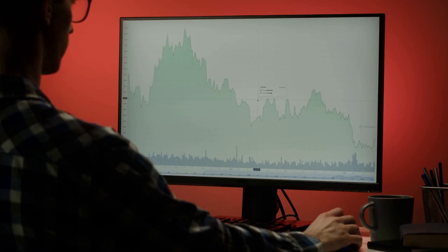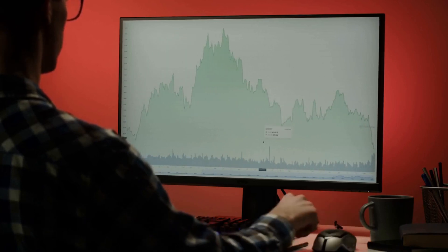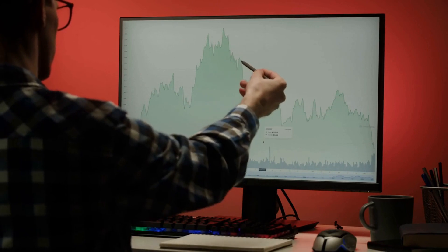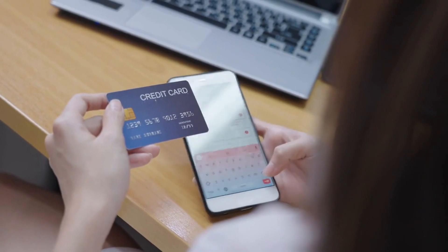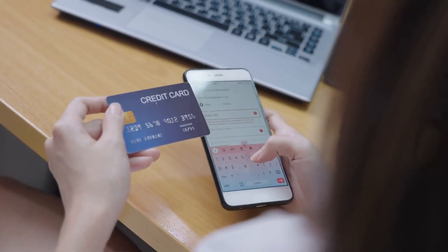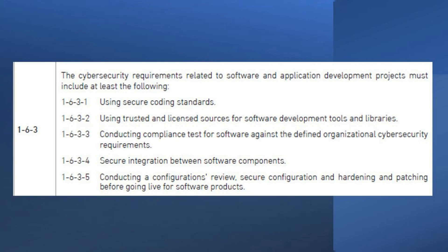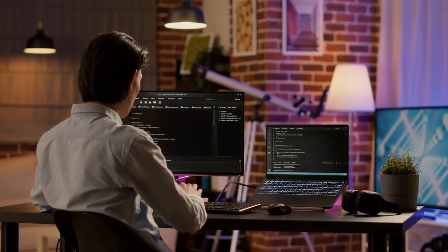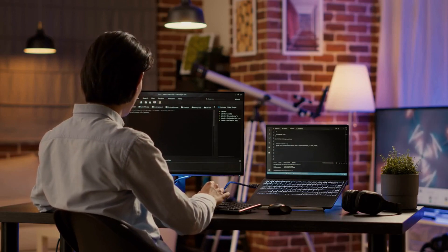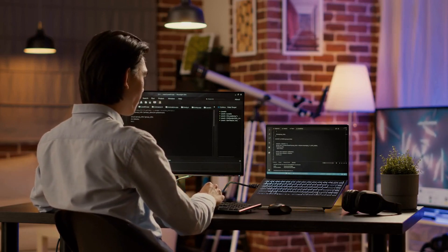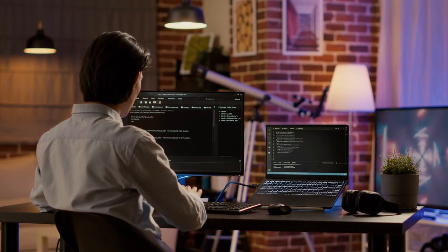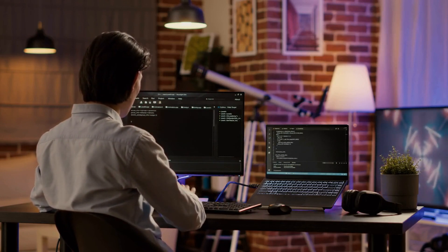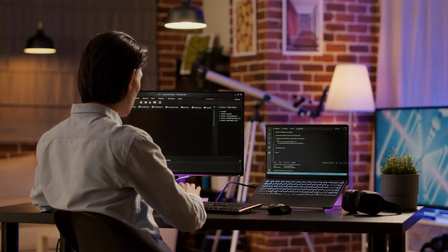A company that specializes in developing mobile applications for financial services is in the process of creating a new app for customers to manage their bank accounts. The company wants to ensure that the app is secure and compliant with all relevant cyber security requirements. For 1-6-3-1, the development team follows OWASP (Open Web Application Security Project) guidelines for secure coding, which includes best practices for input validation, error handling, and data encryption.